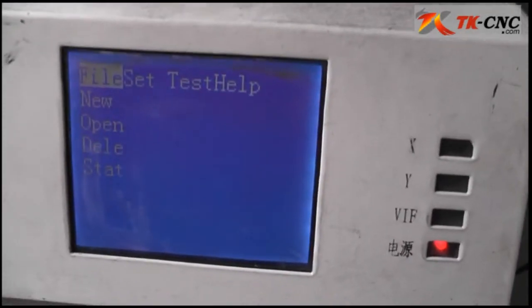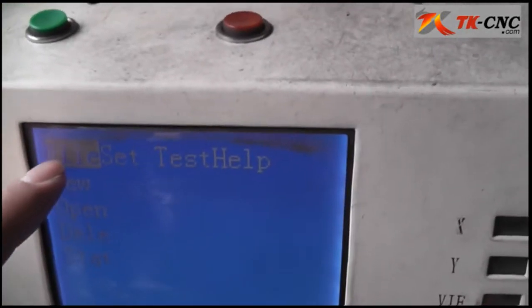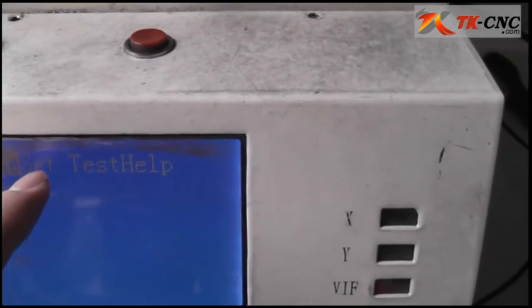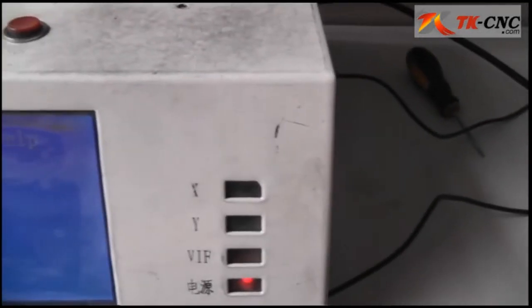First, you open the machine and you can see the first screen: the file menu, test, set, and test to help.